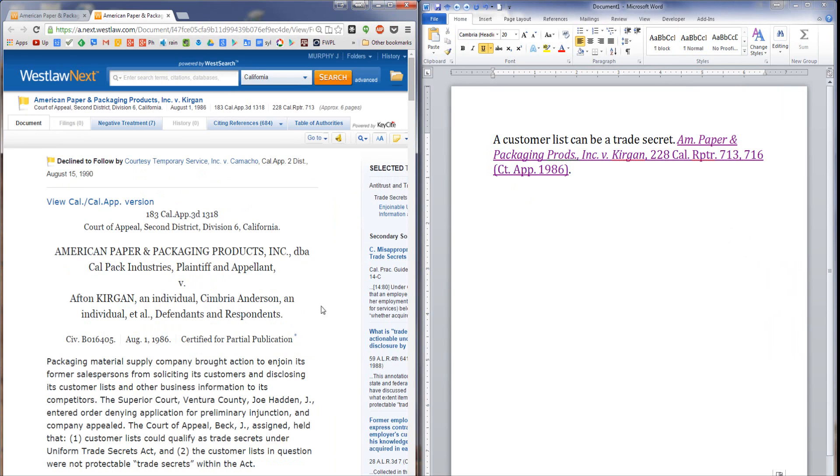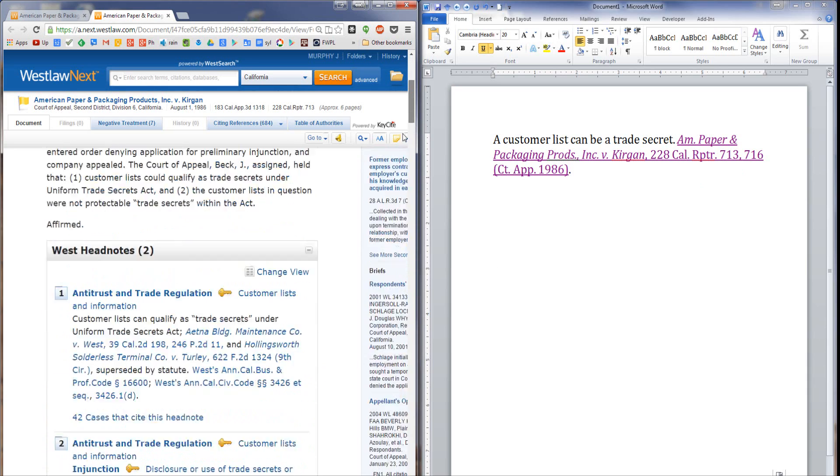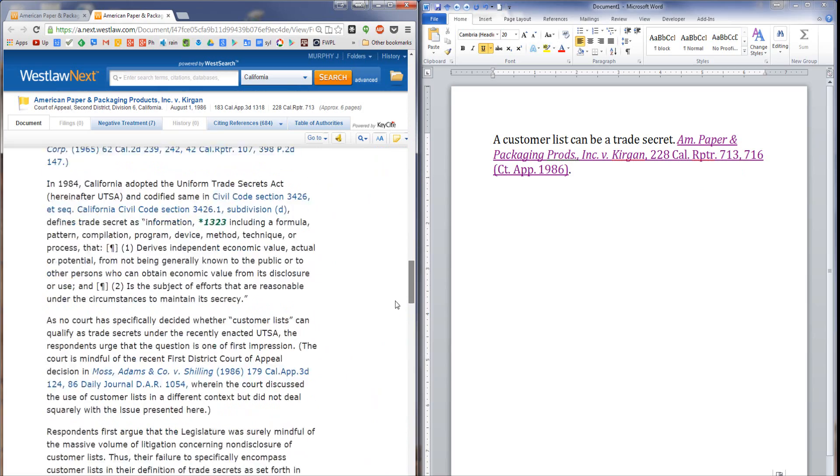But let's say I don't want to hyperlink to the front page. Instead, I want to hyperlink to the portion of the case that I'm actually citing. I've got a pinsite here, and I want to direct the reader's attention to page 716. Isn't there a way that I can deep link that hyperlink just like a pinsite? Well, the answer is yes, there is.